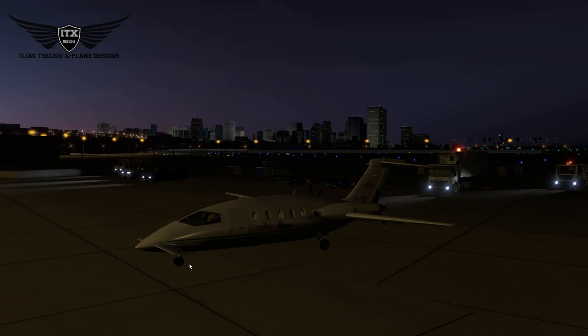Hello guys, welcome to this video. I am going to introduce you to the new features of the Piaggio P180 Avanti for X-Plane 11. And let's start.